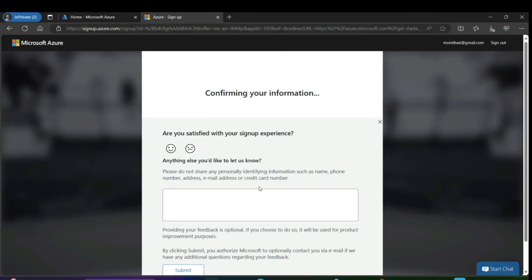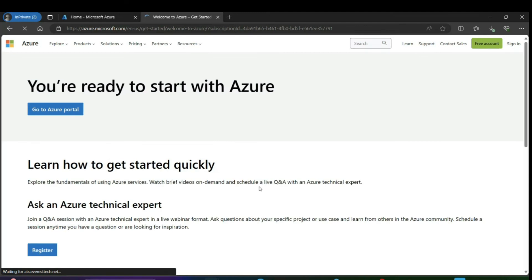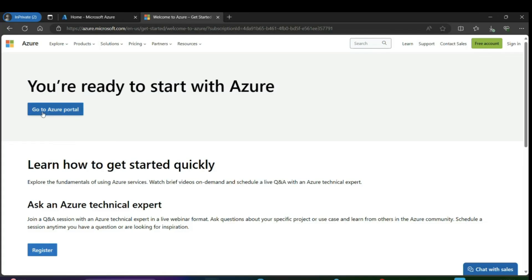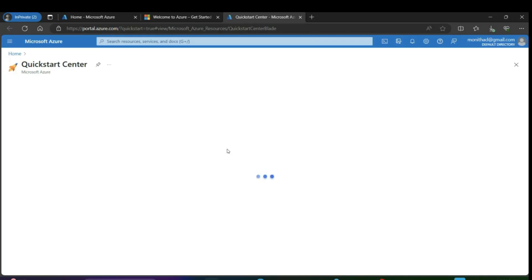Now we are able to access our account. We can check whether the free trial subscription was added to our Azure account.